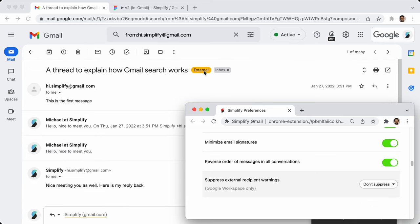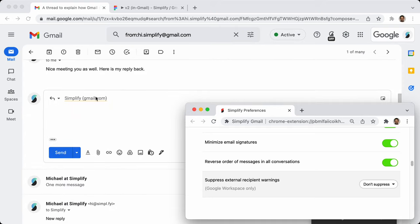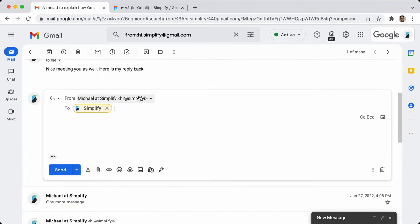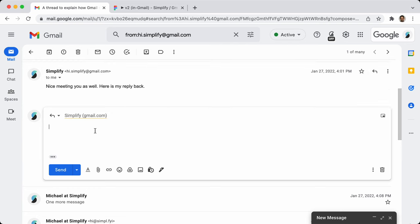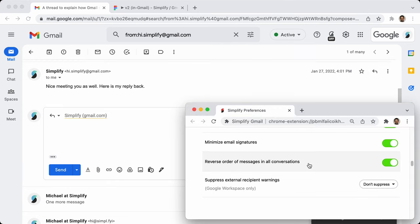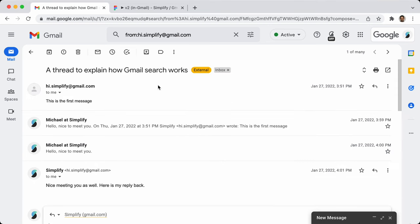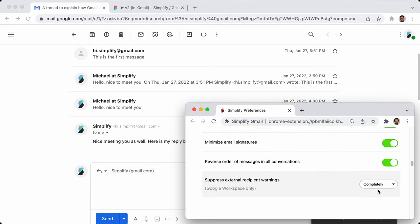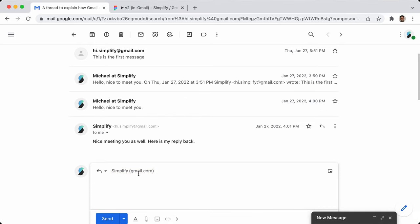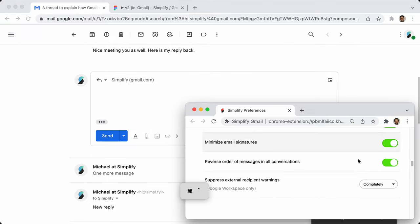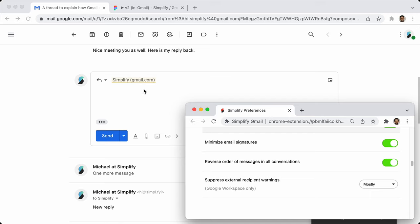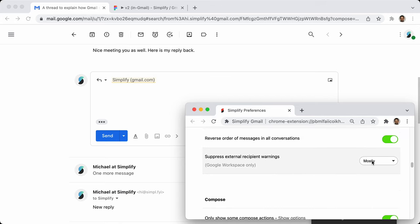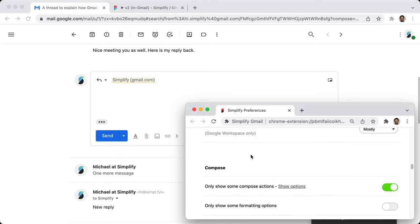Mostly will hide that label and bar. Completely will hide everything — so now it's not even yellow anymore. I think mostly is the default. I think the yellow is not really that annoying — it's a good reminder — but if you really want to totally hide it, you can do that.